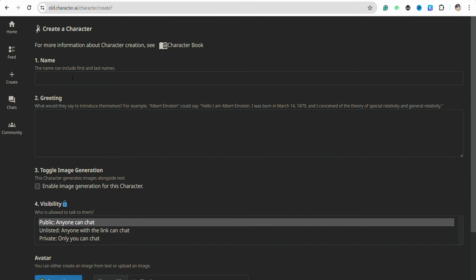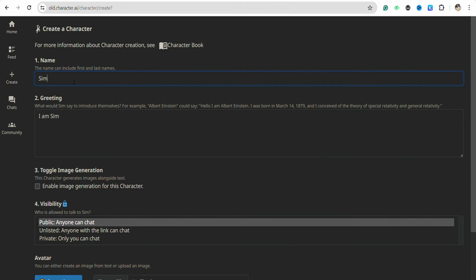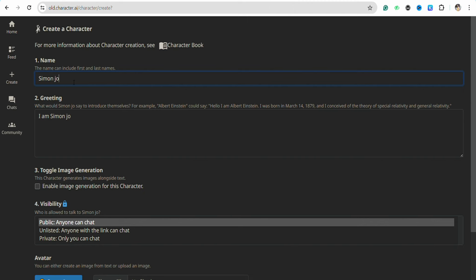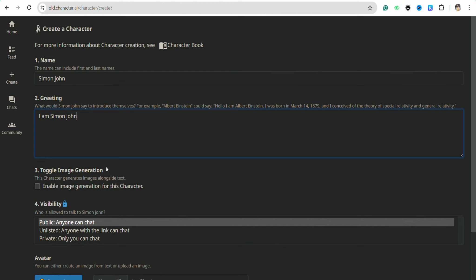After that, the first step that is required in order for you to create a character is to add a name of the character. Then simply explain a greeting line for the character that you would want them to open up with.